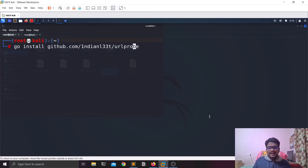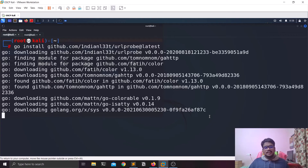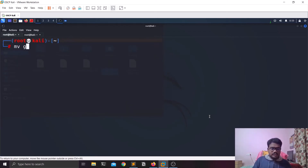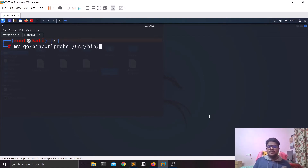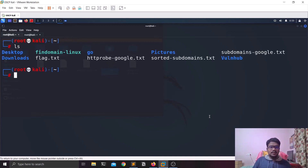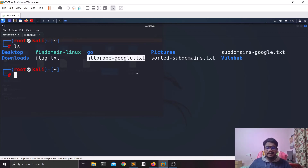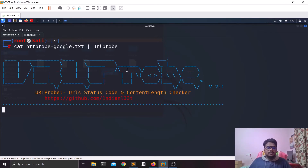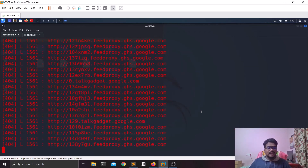We'll add @latest at the end to use the latest version. It's installing some dependencies — and it's done. Let me move this to the same directory. You don't need to move tools every time but for simplicity it'll help in the long run. Now we'll provide the httprobe output file as input: cat http-probe-google.txt piped into the url-probe tool with the delimiter and URL flags.